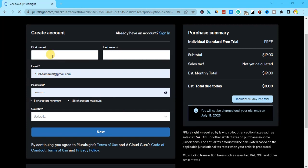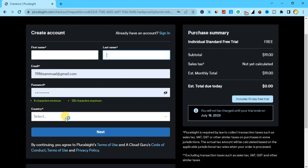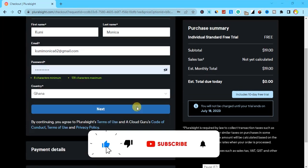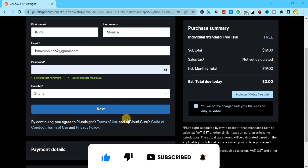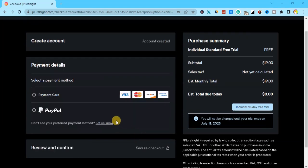All you need to do is type in your first name, then your last name, then choose your country where you are ordering Pluralsight from, and then click 'Next.' Right after typing my details I'll click on 'Next' and it will take me to the next part.